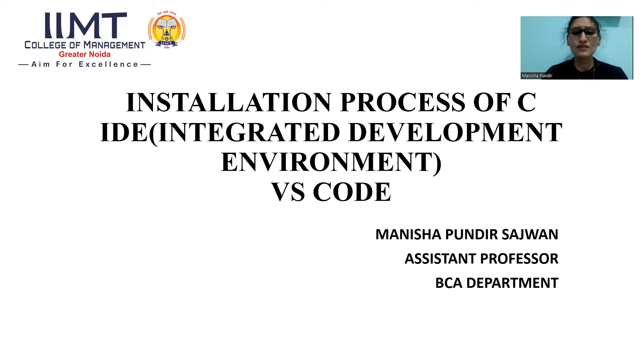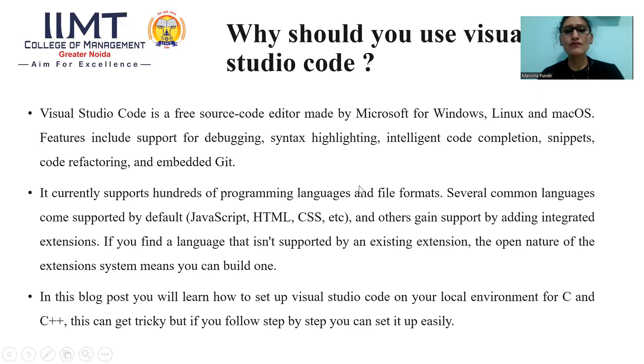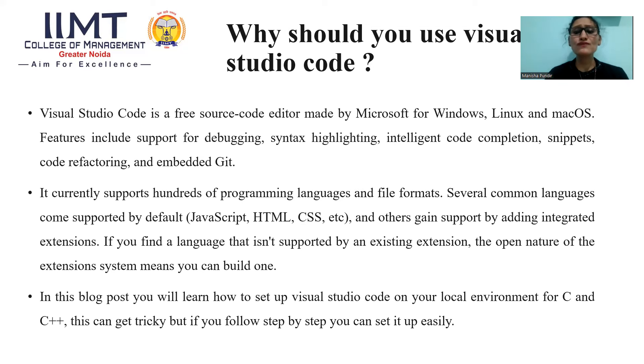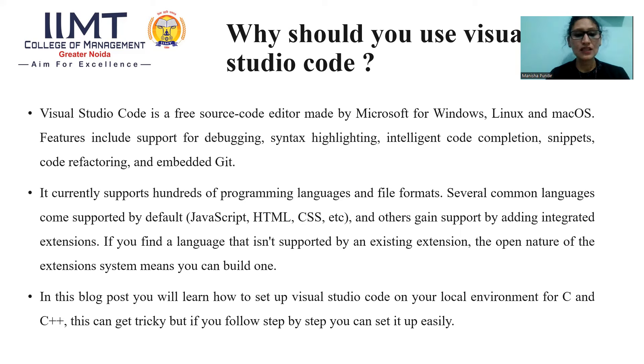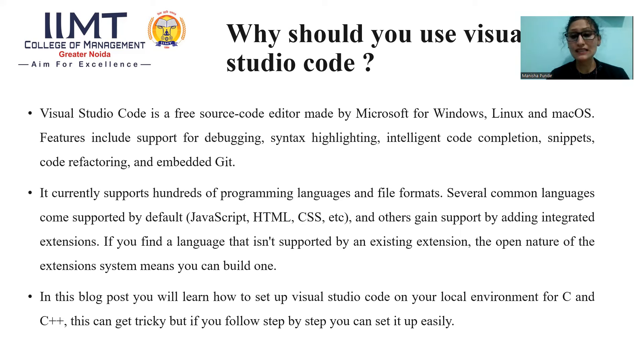So first, we should know what is the use of VS Code. Why should we use Visual Studio Code? Visual Studio Code is a free source code editor made by Microsoft for Windows, Linux, and Mac OS. Features include support for debugging, syntax highlighting, intelligent code completion, etc.